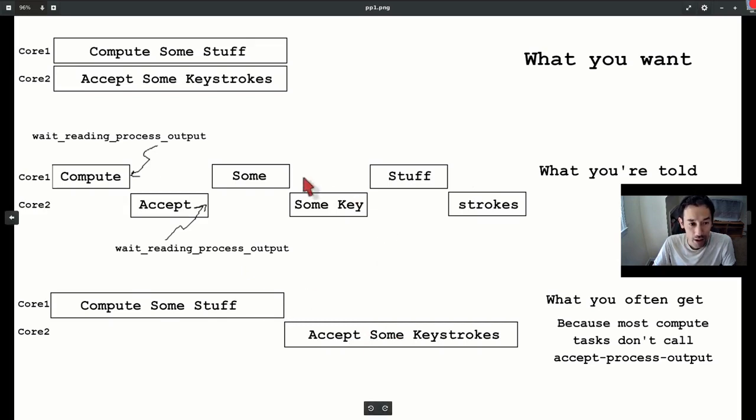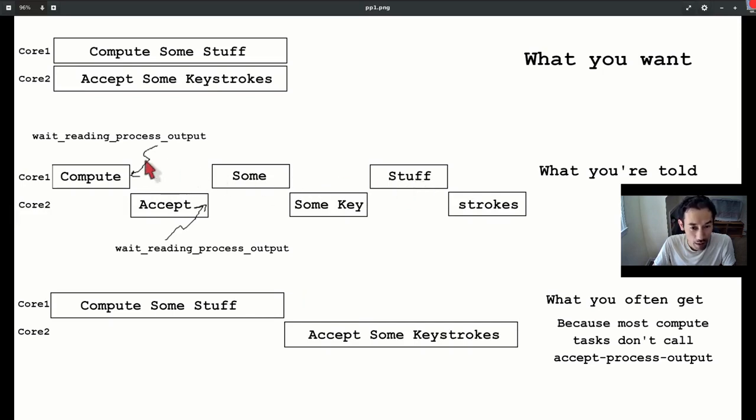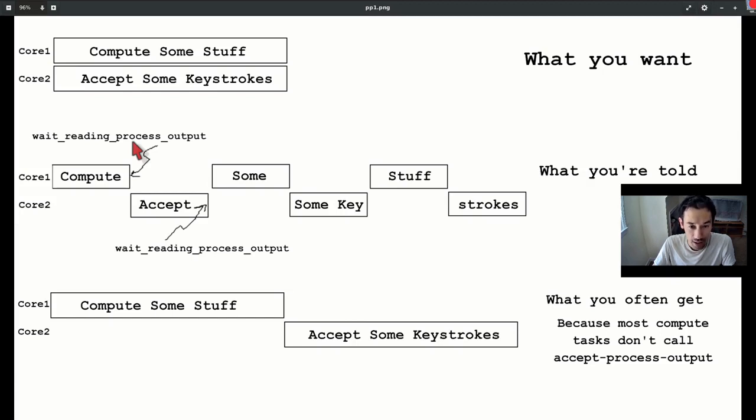The concurrent situation only succeeds if all threads regularly call wait-reading-process-output, which Emacs's main loop does, but not necessarily anyone else.